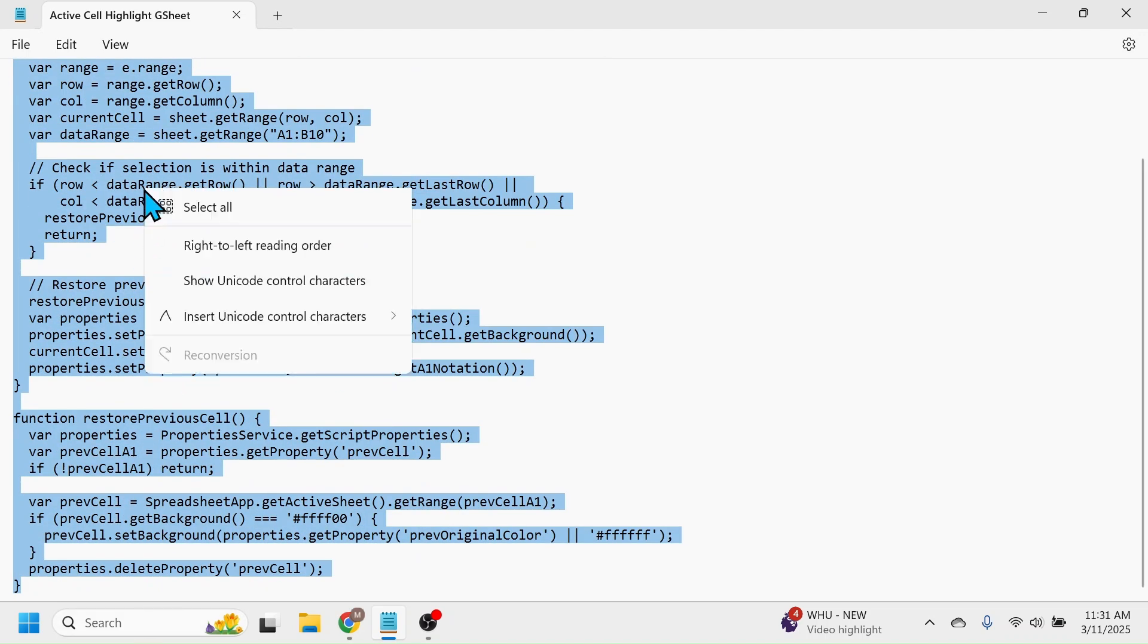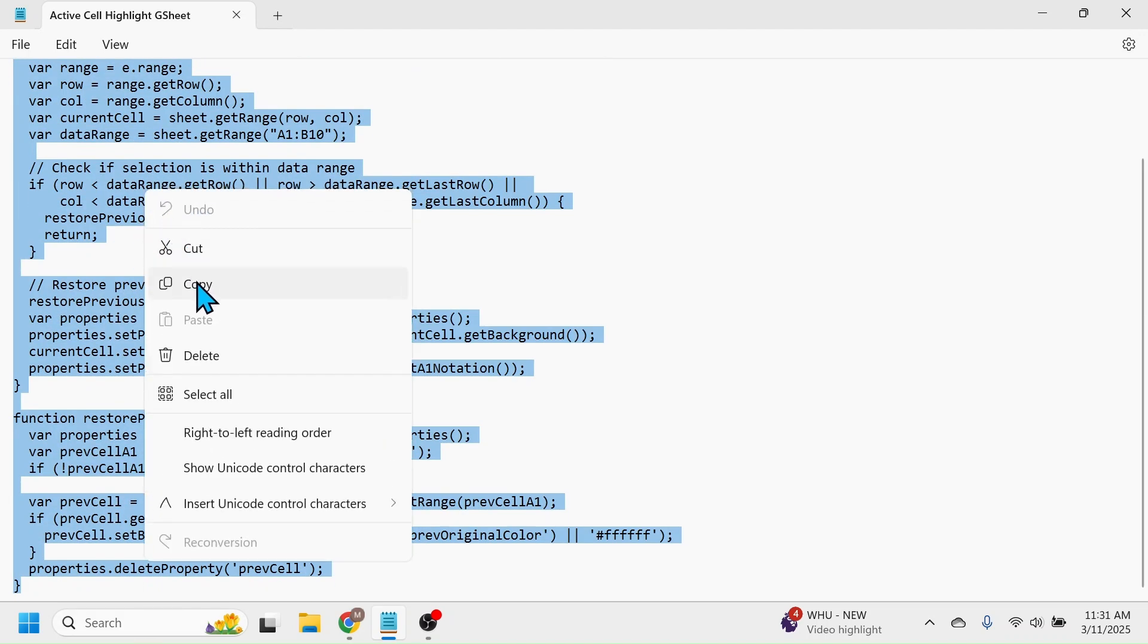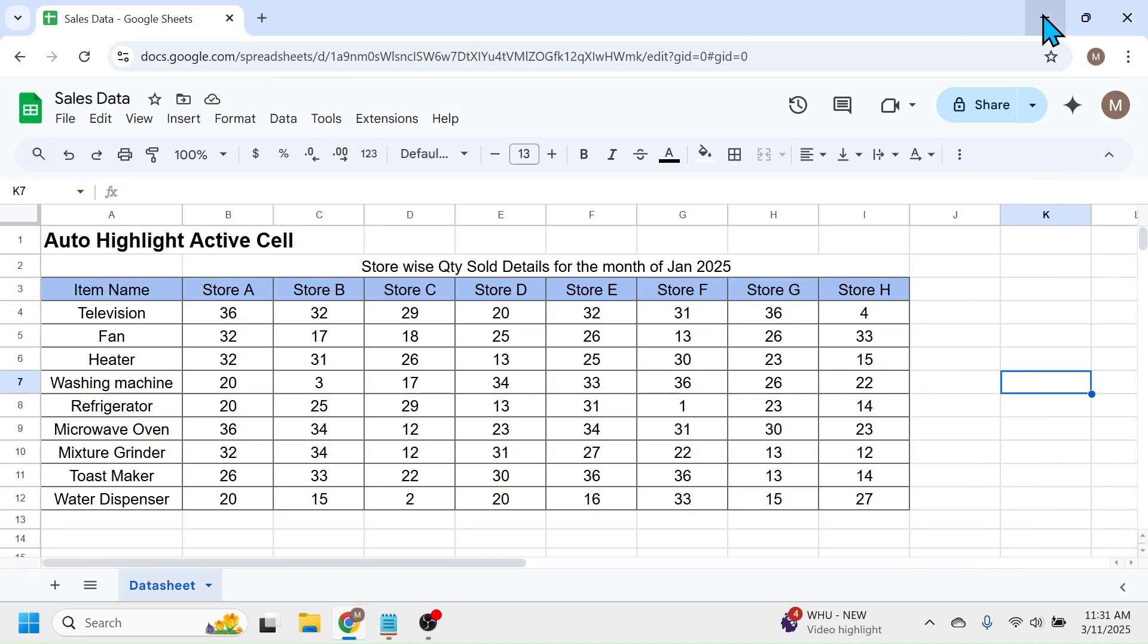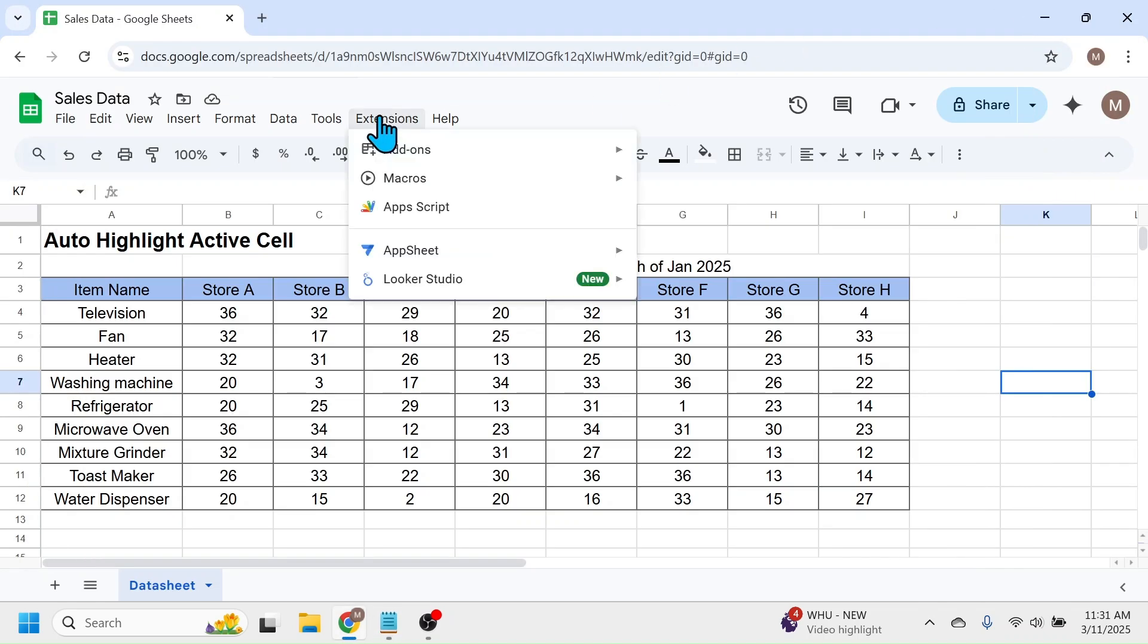Then copy this, minimize notepad, then click on the Extensions tab of Google Sheets, click on Apps Script.